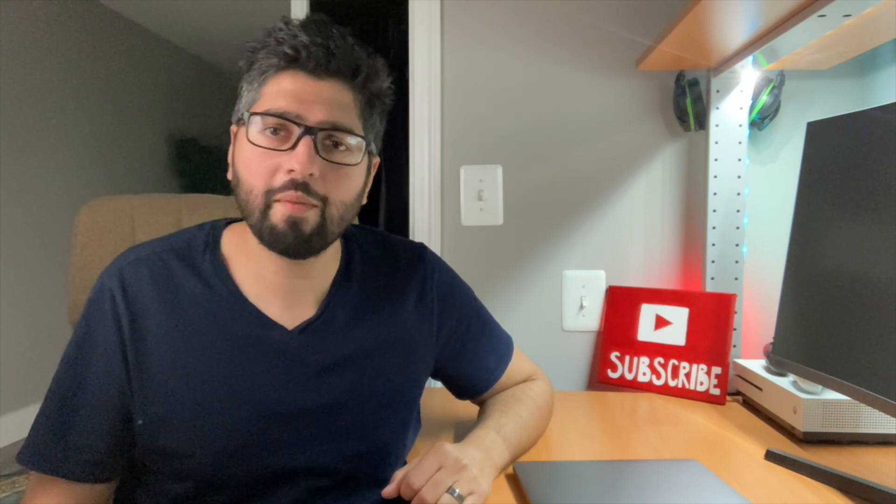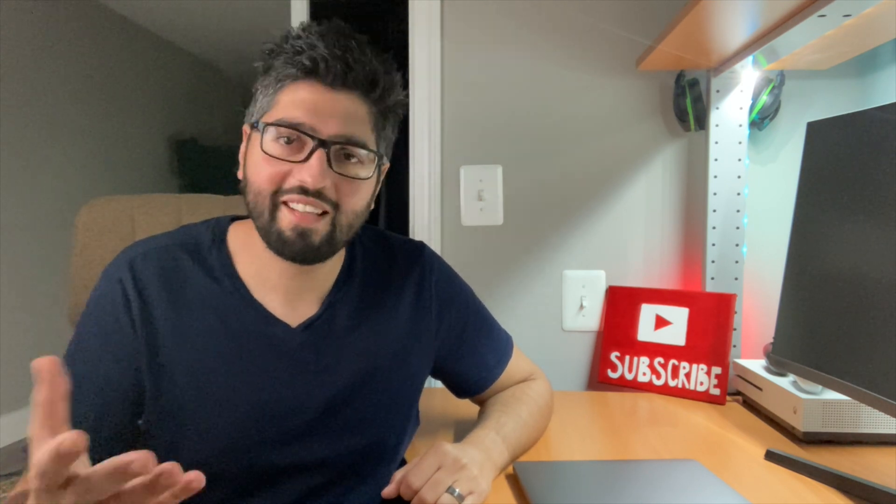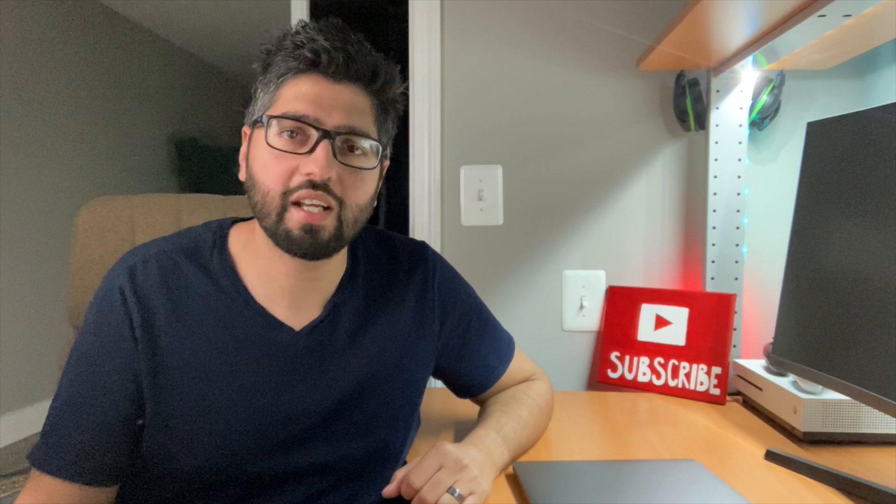Alright guys, that does it for today. Thank you so much for watching. I really hope you found the video helpful. If you did, be sure to give it a thumbs up. Comment down below if you've got anything to say and make sure you subscribe to the channel for more. Take care of yourselves and I'll see you next Tuesday, same time, same place.